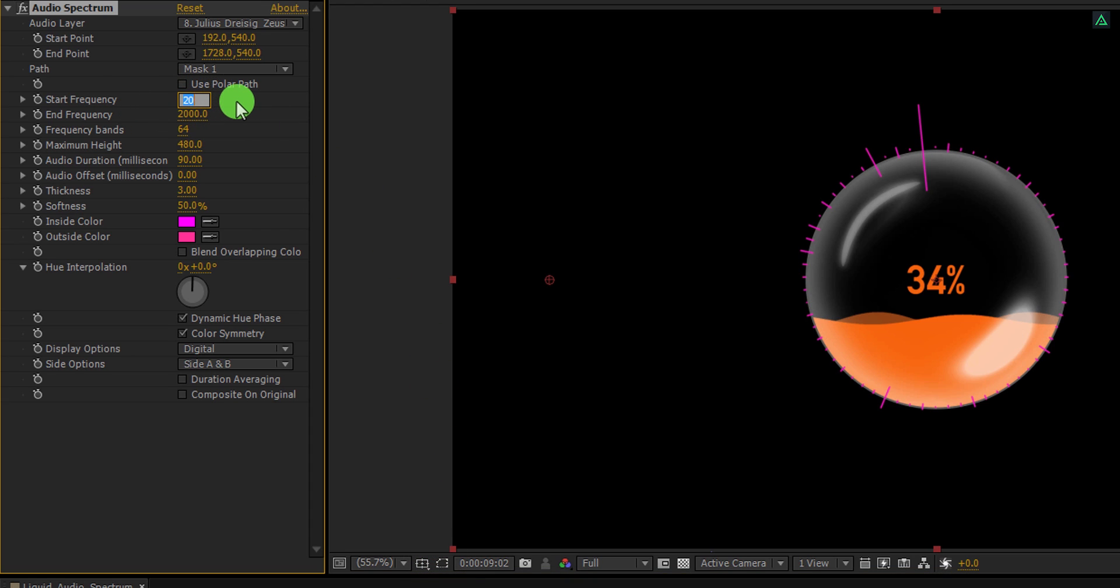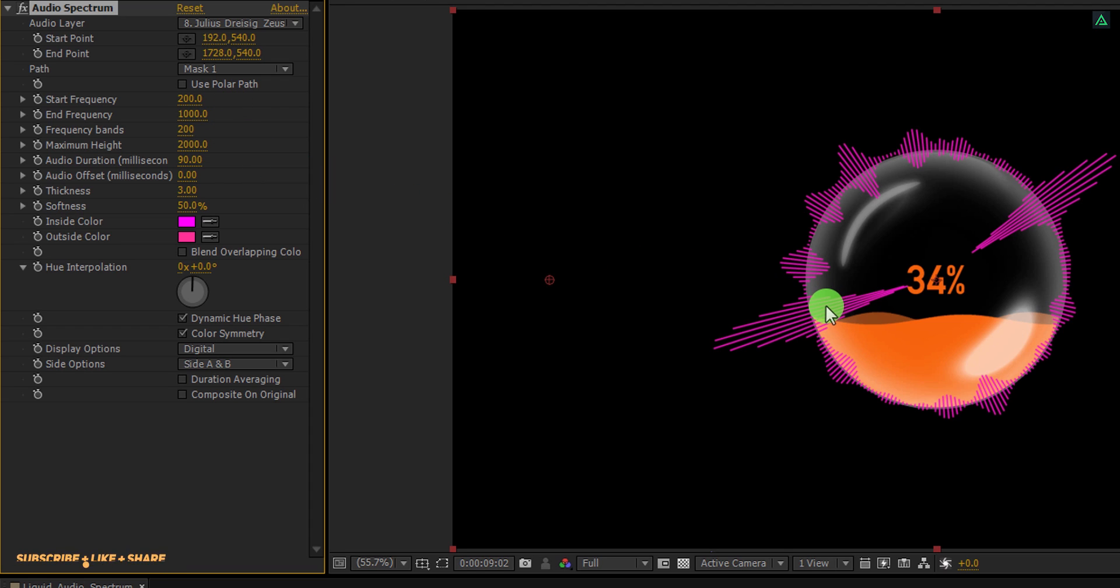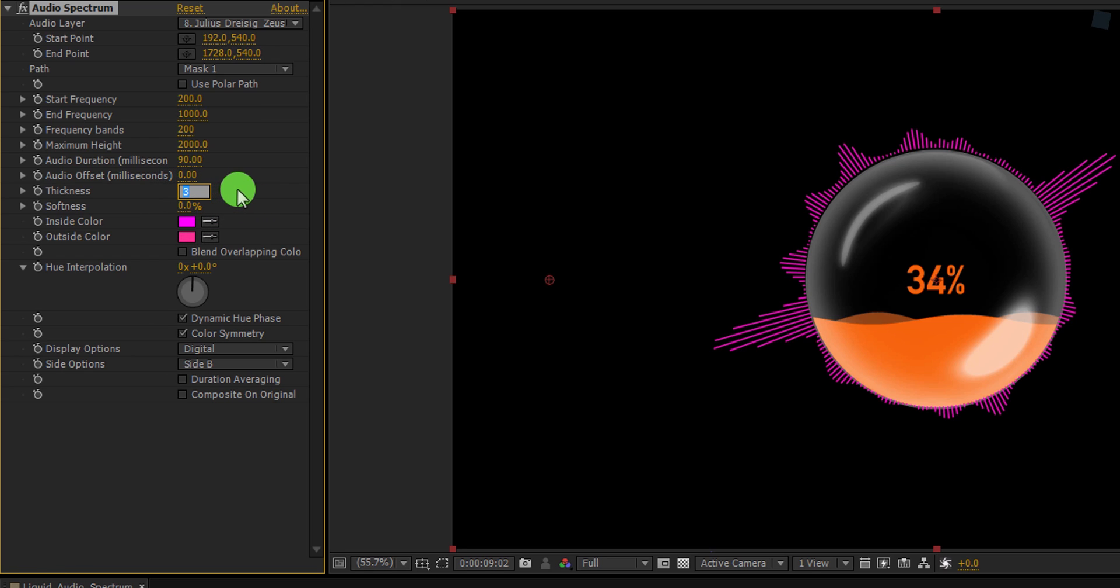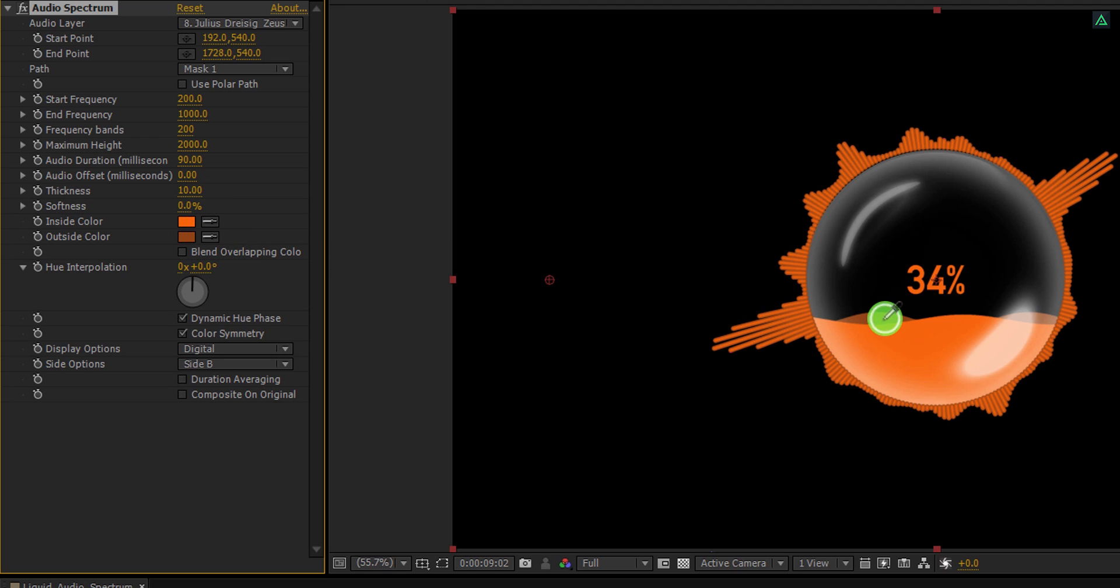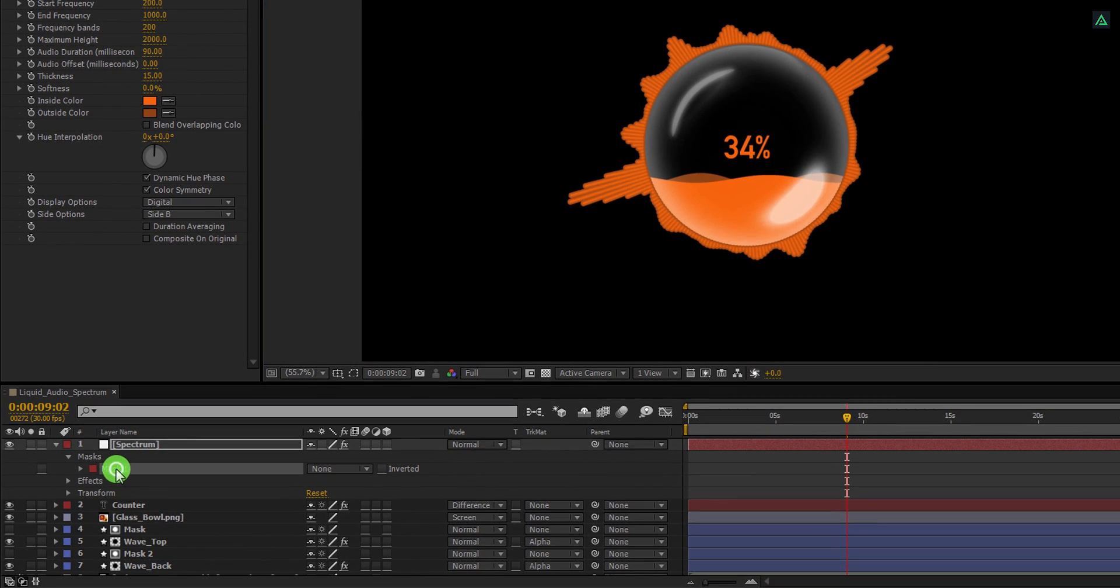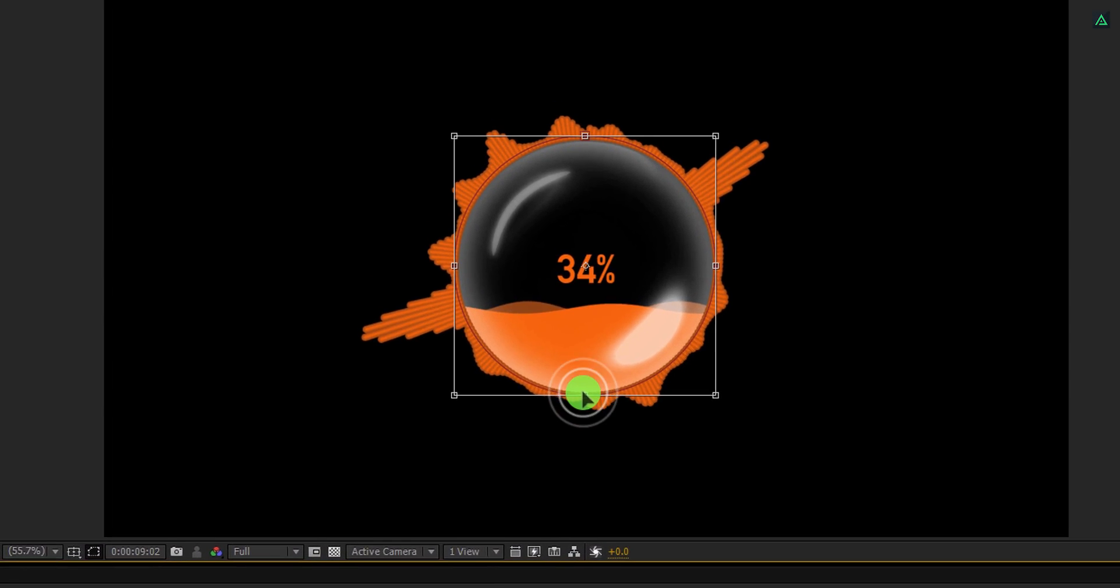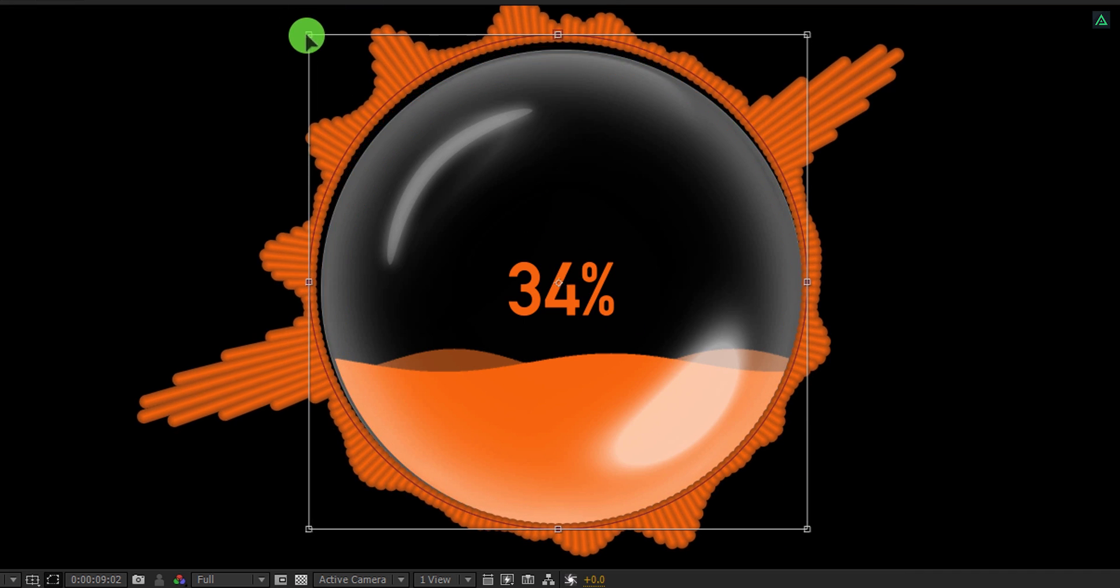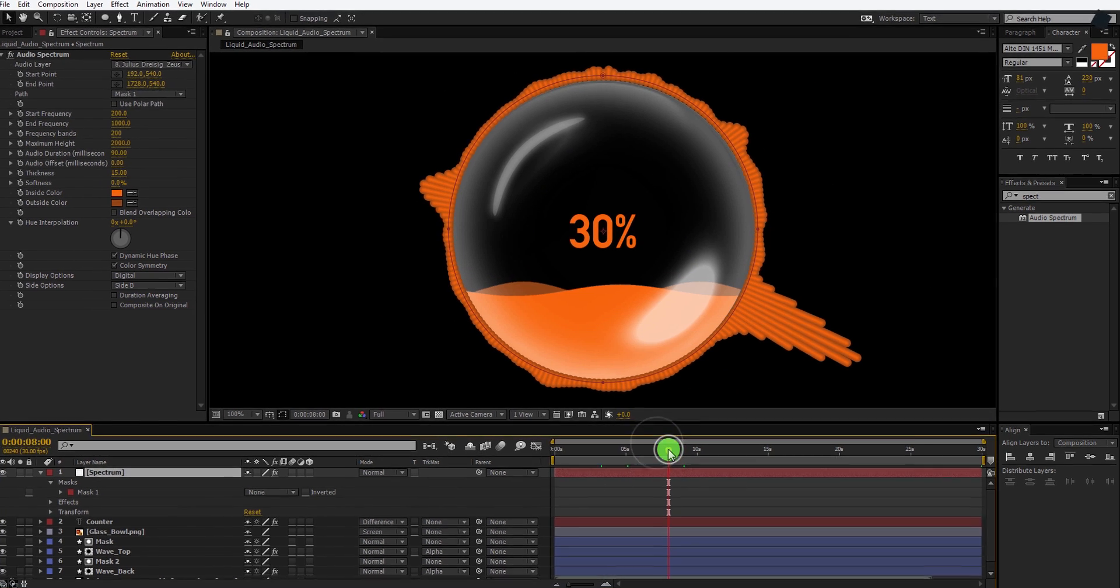Change the start frequency to 200 and change the end frequency value to 1000. Also, change the frequency bands value to 200, as well as change the maximum height value to 2000. Now we only need the spectrum outside of the glass, so I am changing the side options to side B. Now change the softness value to 0% and change the thickness value to 10. Also, I am changing the color of it. I am using the same orange shades color, but you are free to choose any color you want. Let's change the thickness value to 15. I am just showing you the way, destiny is yours. Make sure this spectrum covers up the entire glass bowl. If you need, you can always adjust the mask for changing the size of it, and nothing will be cut out. Cool. Check the animation and see if you like it.